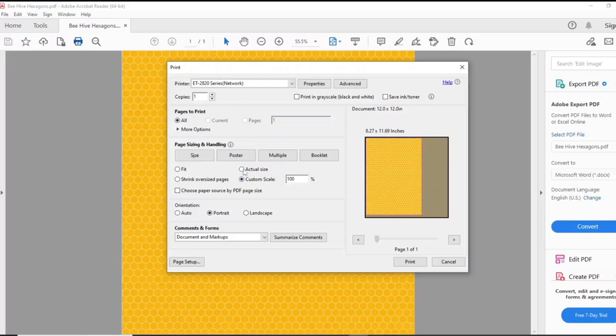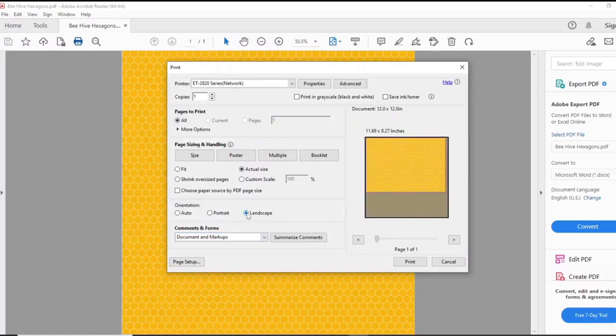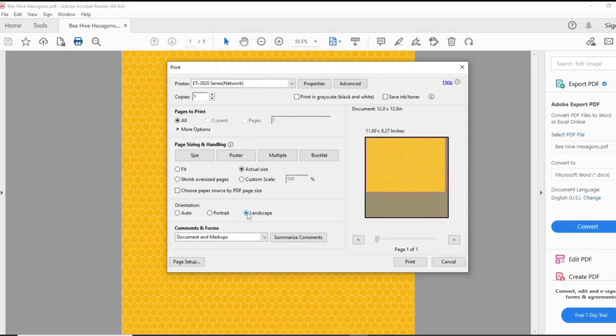Then here on size I want it to print actual size and I also want it to be landscape. If I select auto it'll print just the middle section of the paper, but I'm going to keep it as landscape and just print the top section.